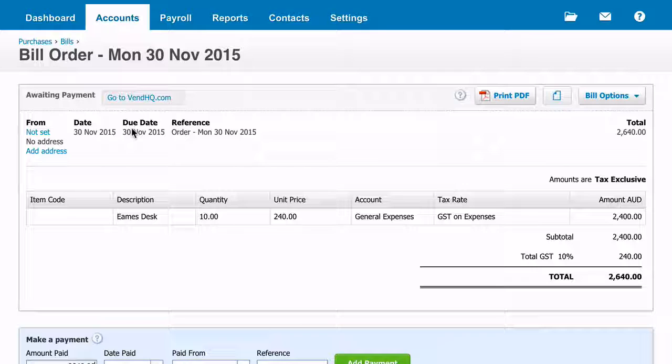Tax is applied by Xero according to your account settings. The due date is not sent to Xero, as this is the day you expect to receive the order, not the date payment is due.